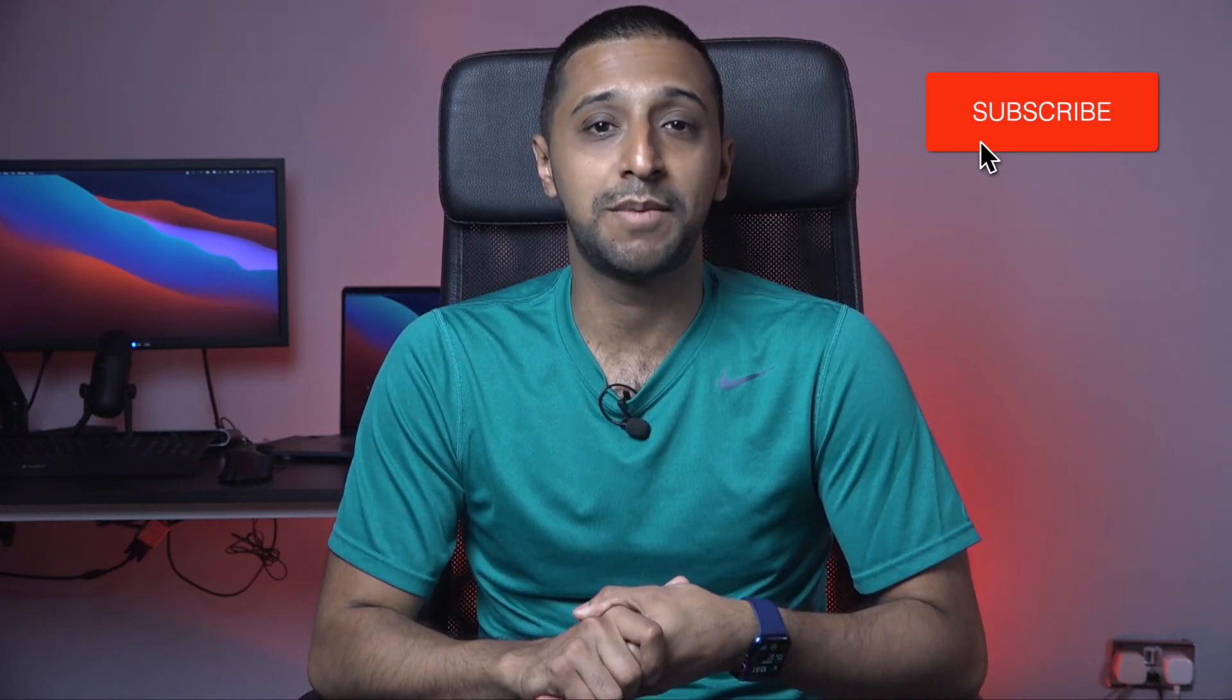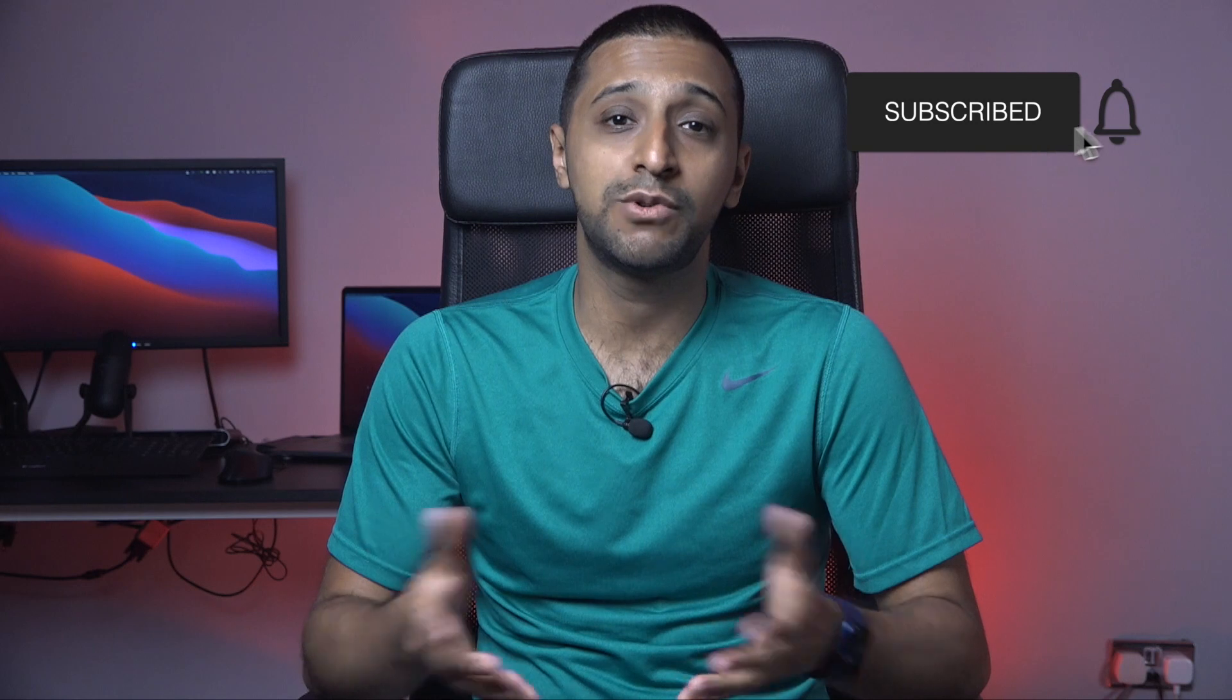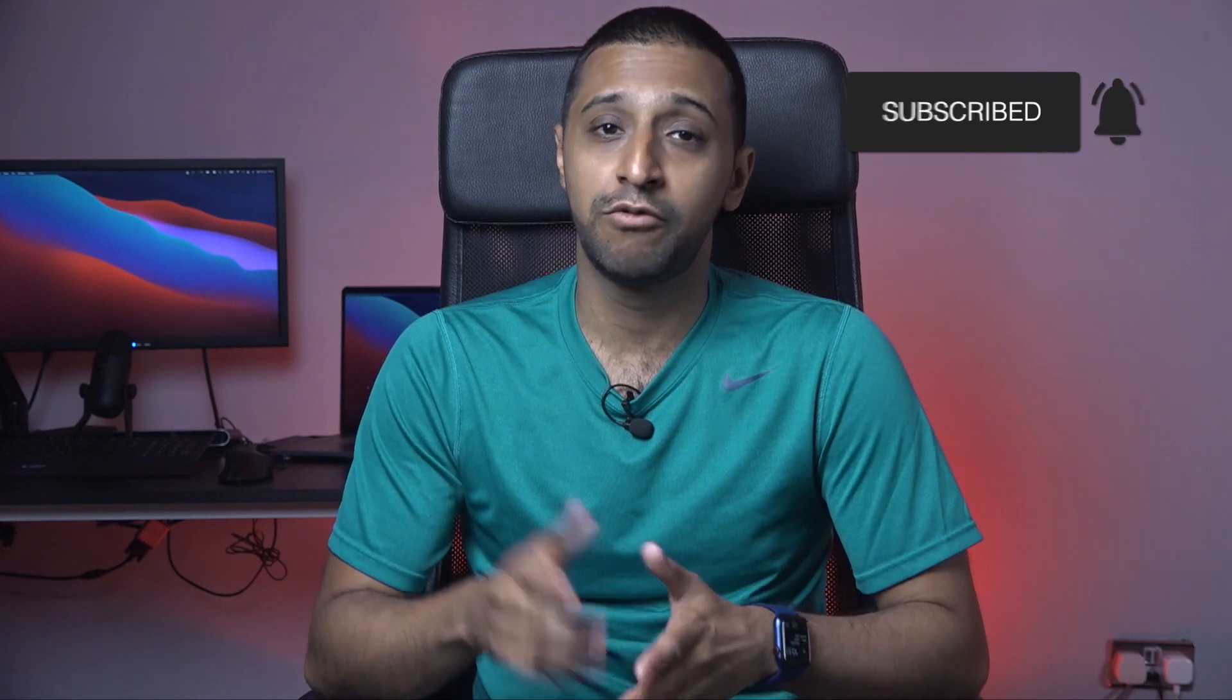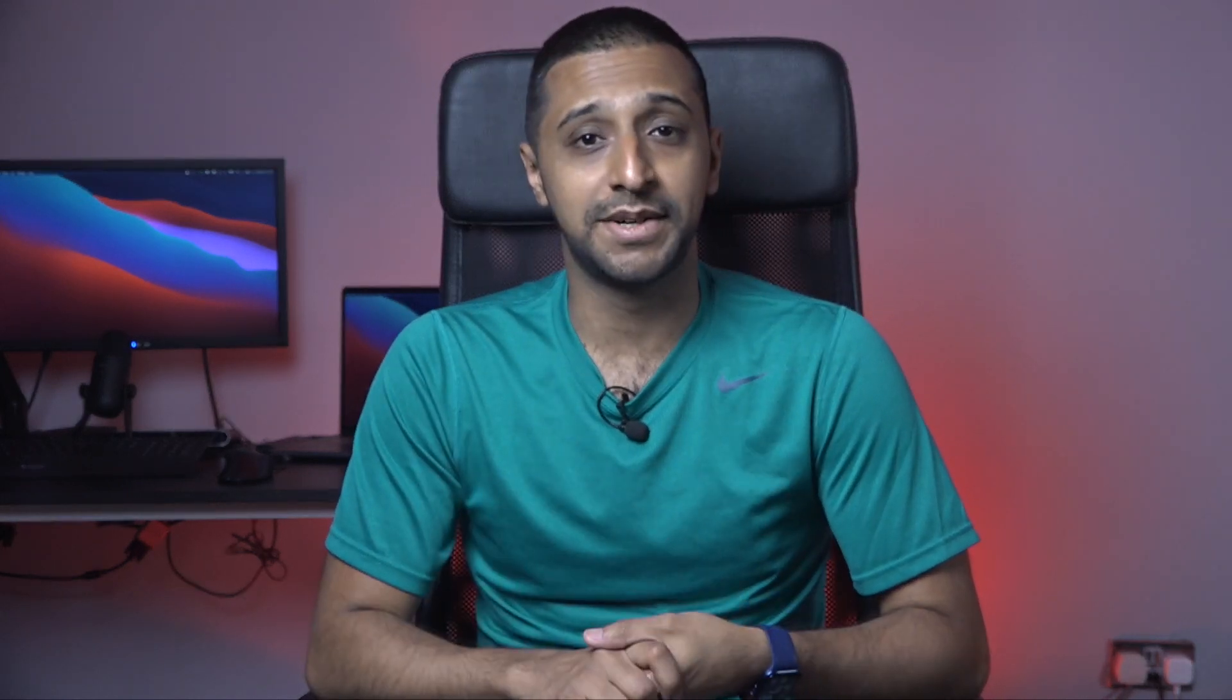If you're new here don't forget to hit that subscribe button, and if you enjoy this video remember to hit the like button and leave me a comment down below. Let's get to it.